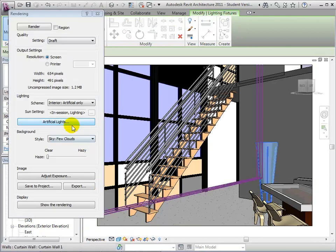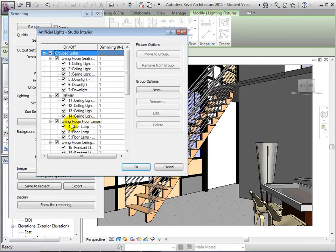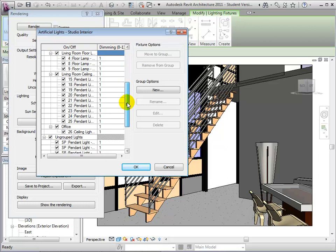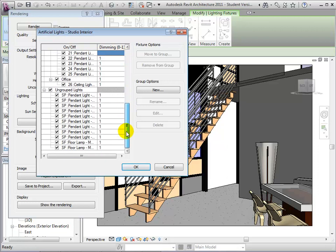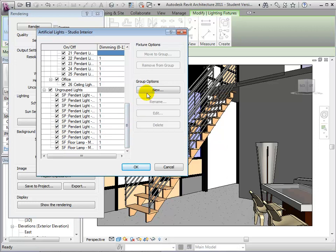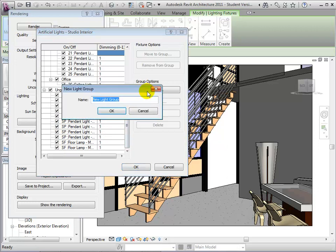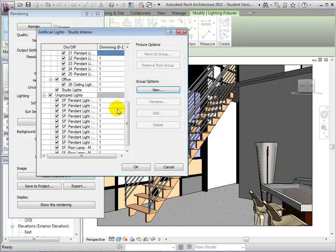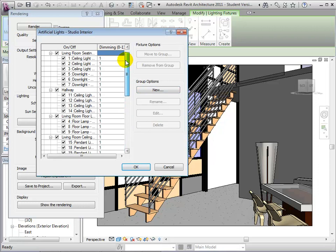Now let's return to the Artificial Lights dialog. We will see that the new marks assigned to Studio Lights have been updated. Now choose to create a new group and name it Studio Lights. Our new group now appears with the other groups.